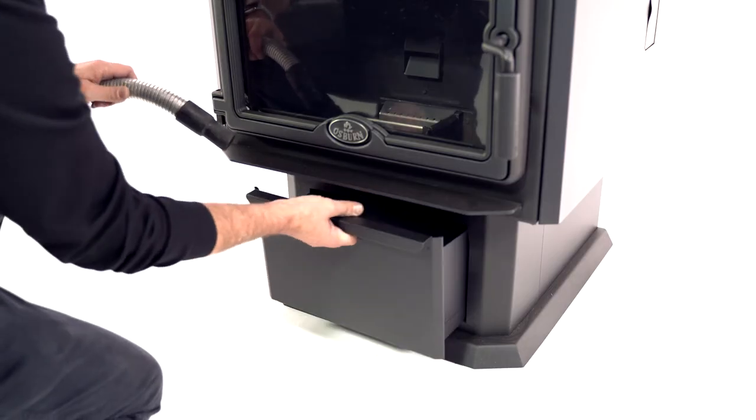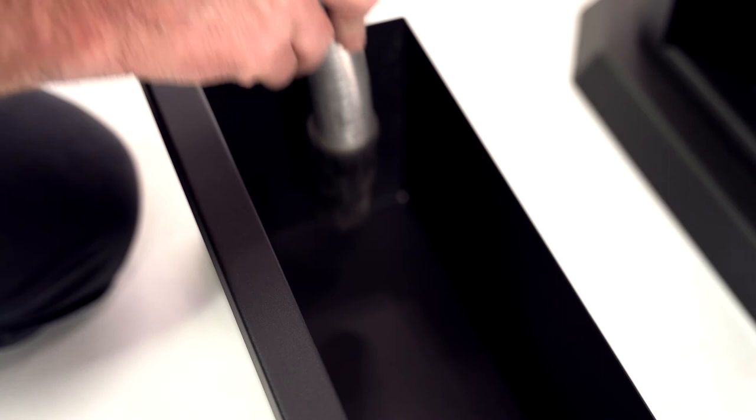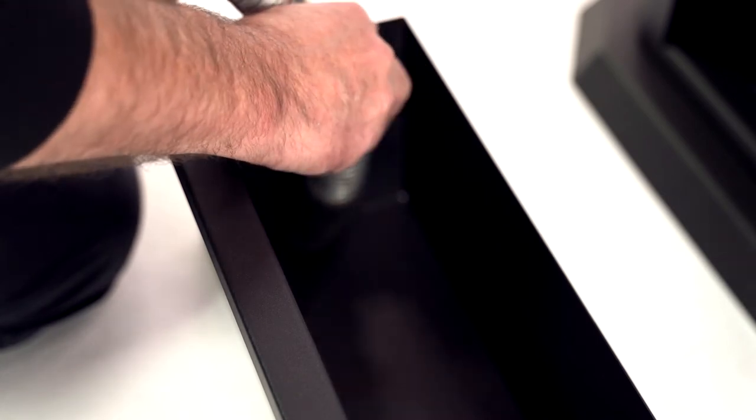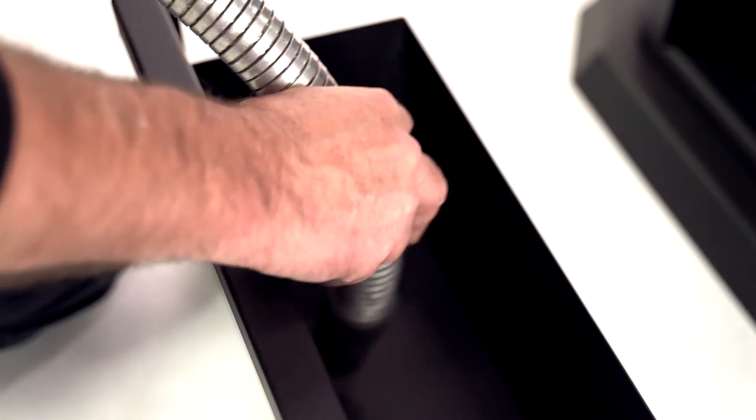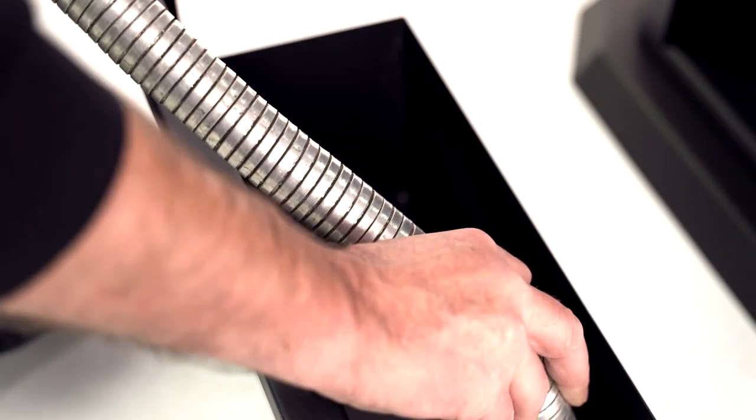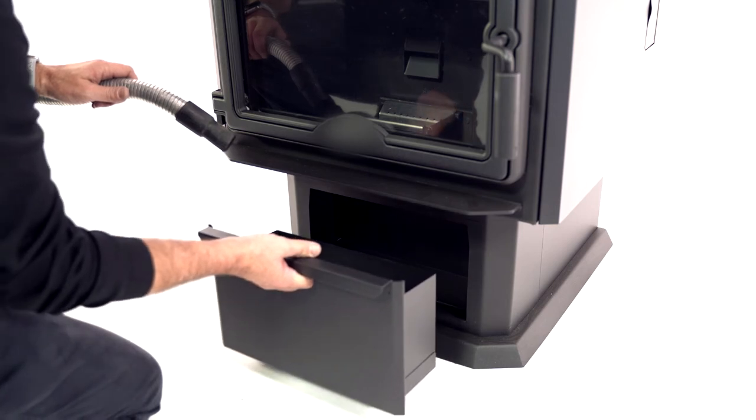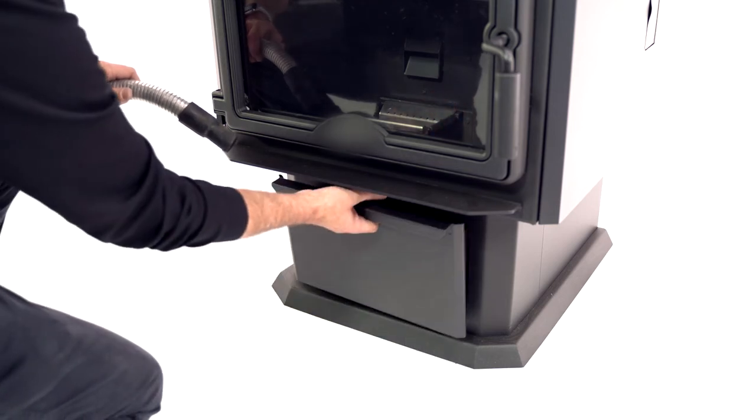Remove the ash drawer and clean out the ashes with an ash vacuum or pour them into a metal container with a lid. When finished, reinstall the drawer.